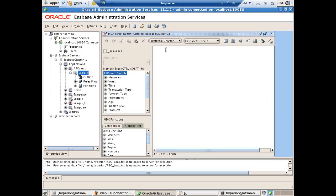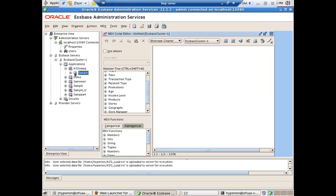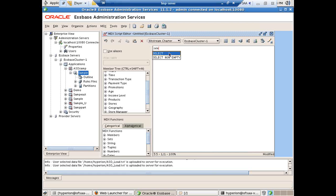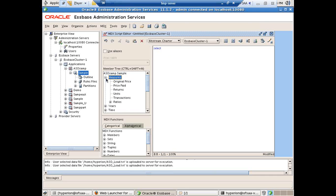I'll build my first script on top of the sample ASO cube that ships with Oracle SPS, called ASO SAMP. I can recognize it's an ASO cube by the red star mark. The application name is ASO Sample and the cube name is Sample. I've already loaded some sample data, which you can find under the Student folder in Google Drive. Now let's write a basic query — I'll retrieve a simple measure called Units. I specify the member name Units ON COLUMNS.